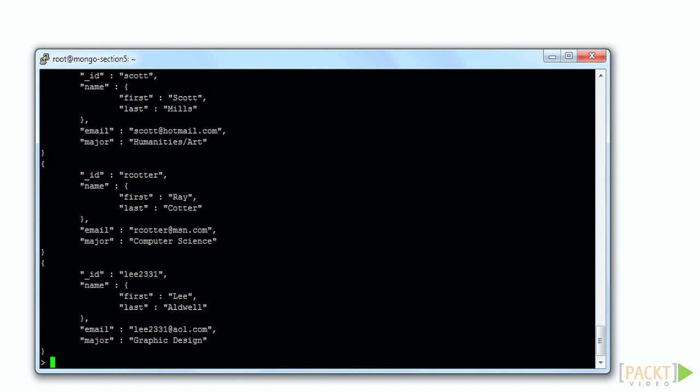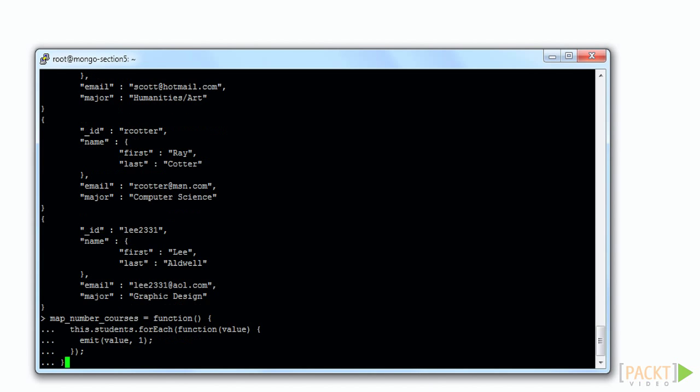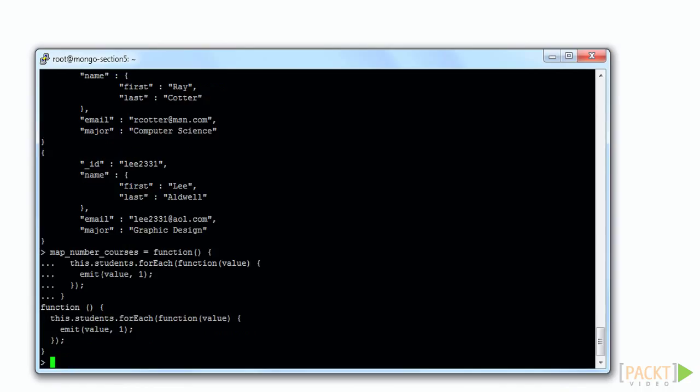In the Mongo shell, we want to create the map function. The keyword this refers to a single course document. So this.students is the array of student ID values. This function loops over those student ID values and emits the value of 1 with a student ID as the key. If this isn't perfectly clear right now, don't worry. We're going to go over this in more detail in the next video.